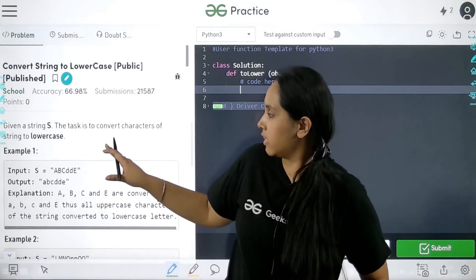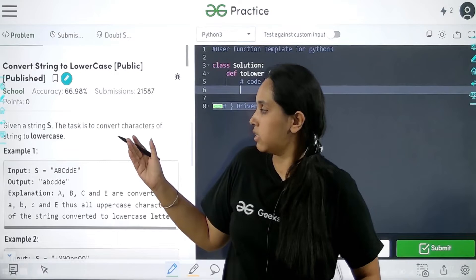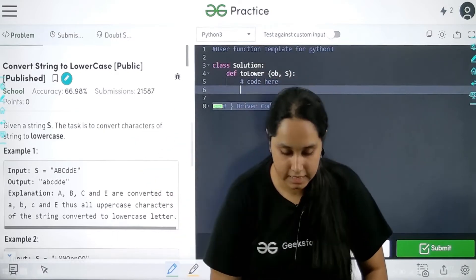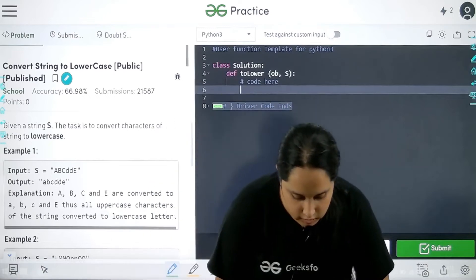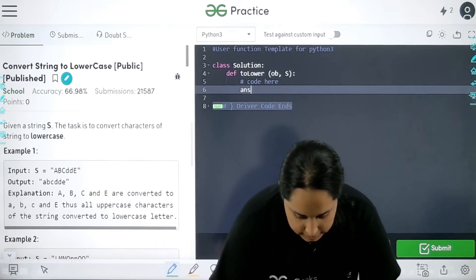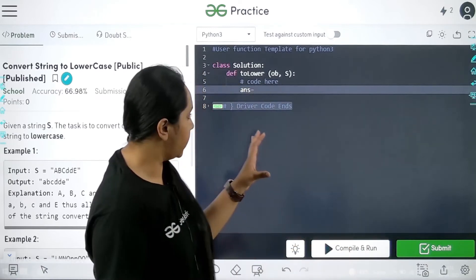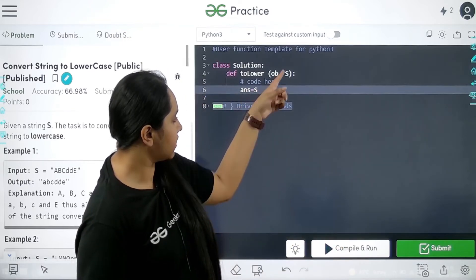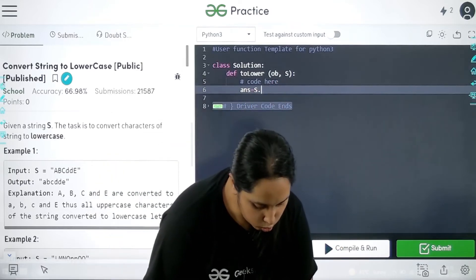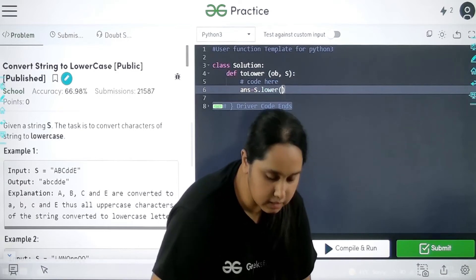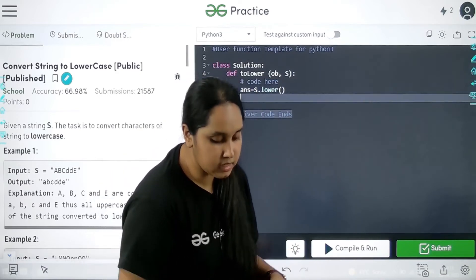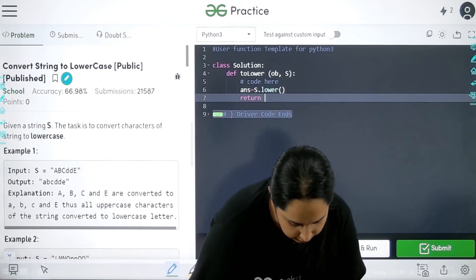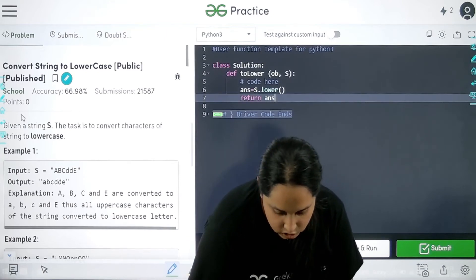See, this is the question where we are given a string and the task is to convert all the characters of a given string into lowercase. So over here we would do that. First I would take a variable answer, then write equal to. I need to convert the given string into lowercase, so S.lower() — that is the built-in function with circular brackets. After this I need to return the answer, so I would write return answer.